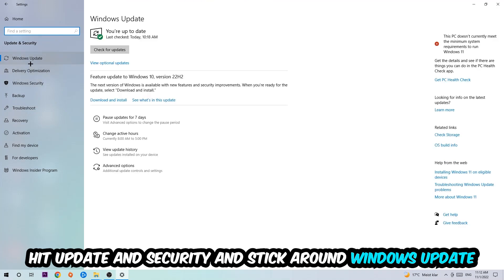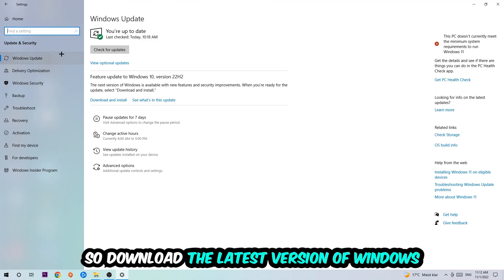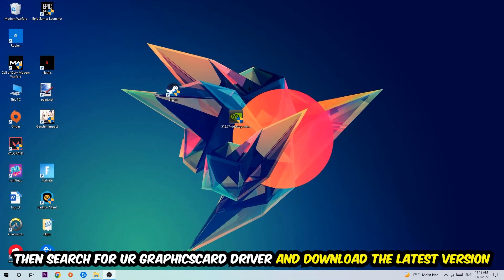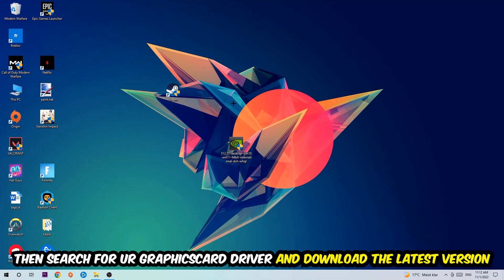I want you to stick around Windows Update to download to the latest version of Windows. And once you're finished with that, I want you to simply end this task and search for your graphics card driver application on your PC or your browser and download to the latest version of your graphics card driver just to provide the best possible performance in general for your PC.